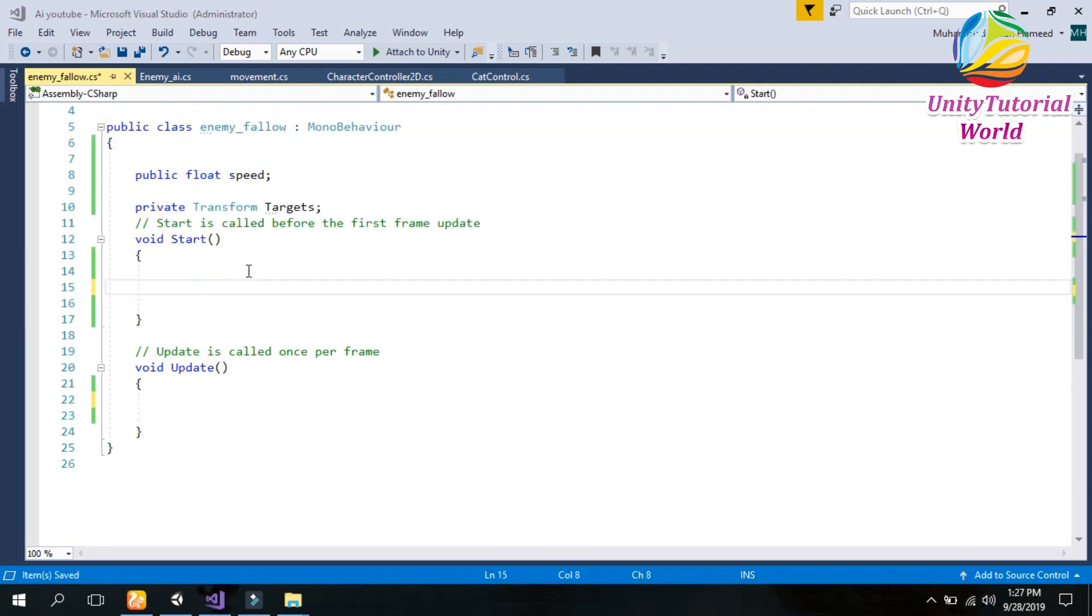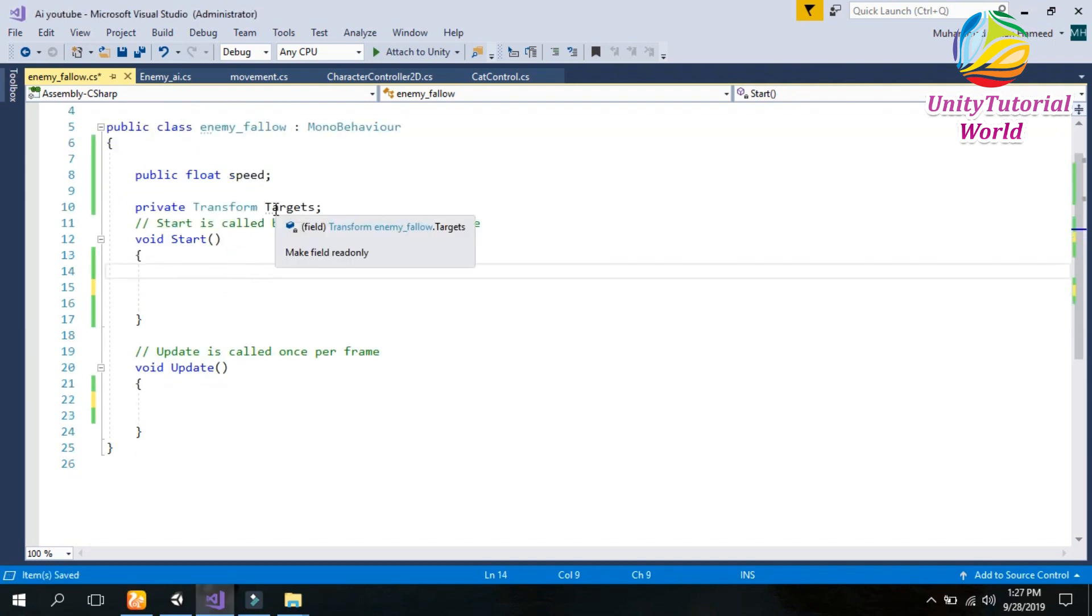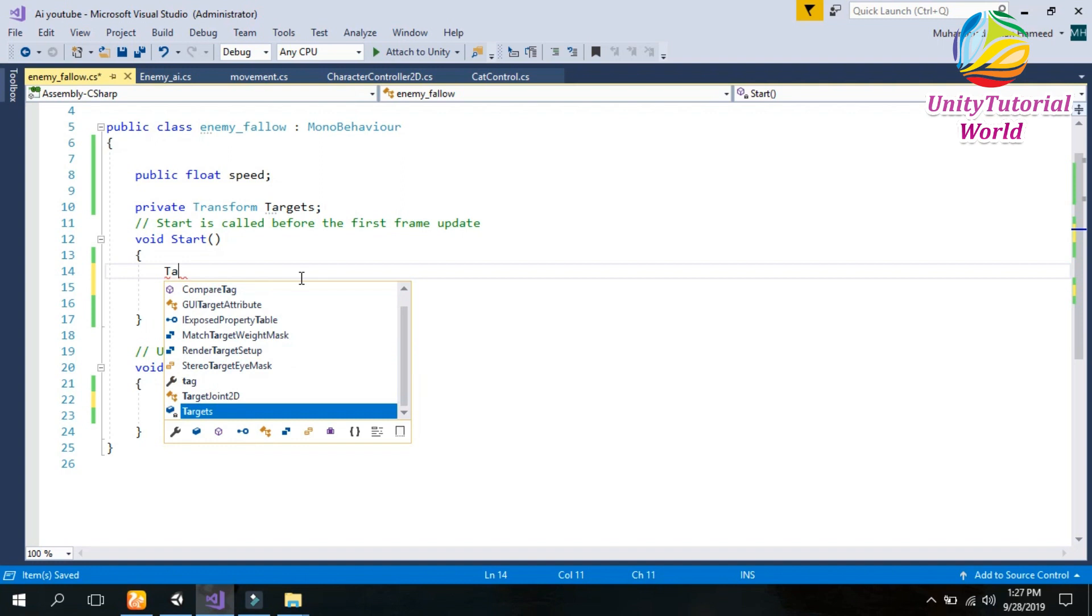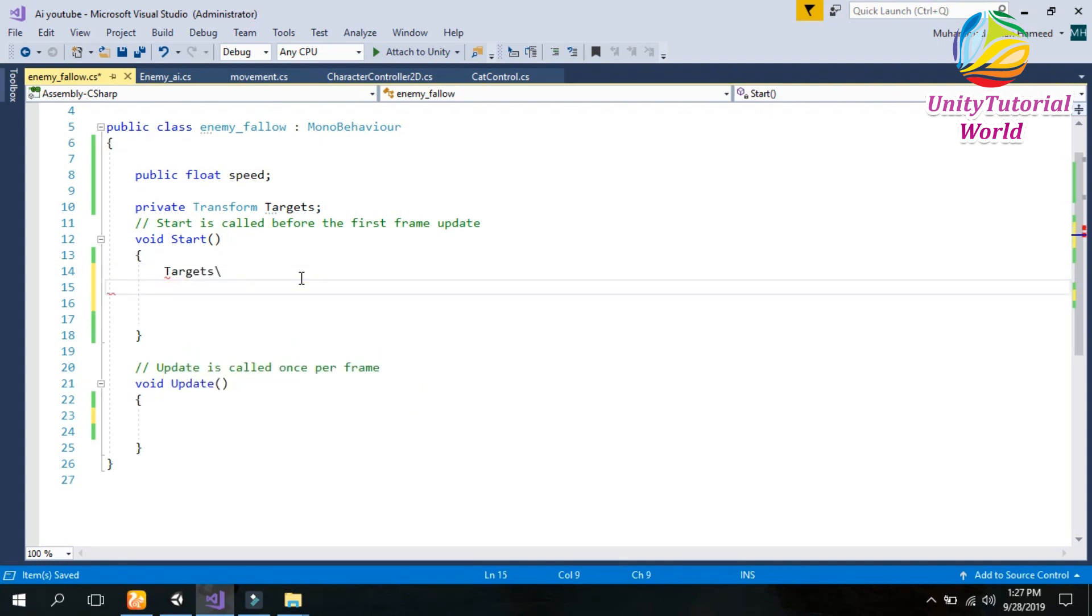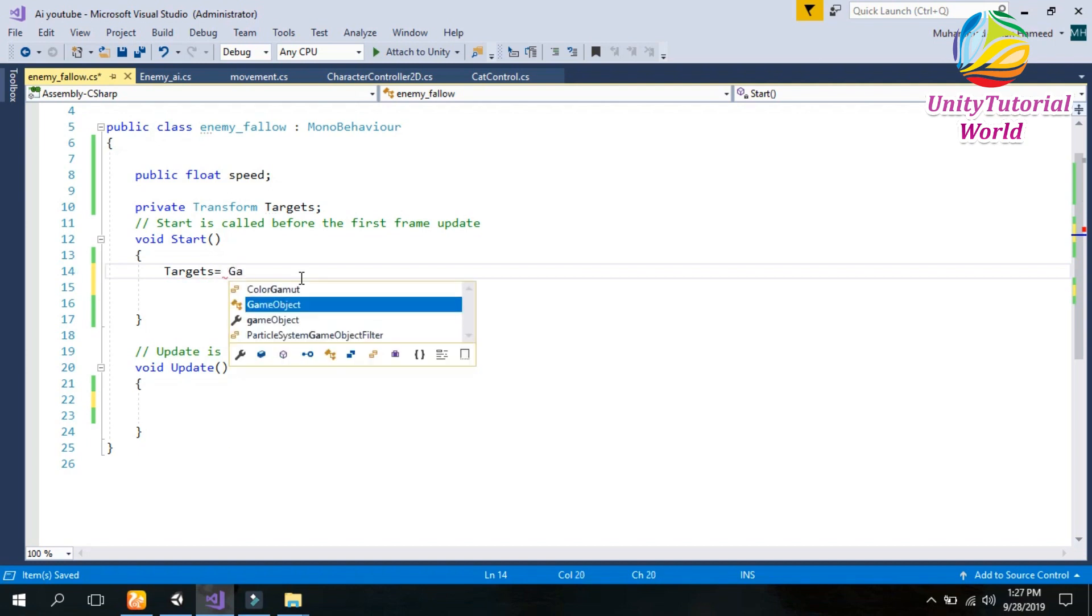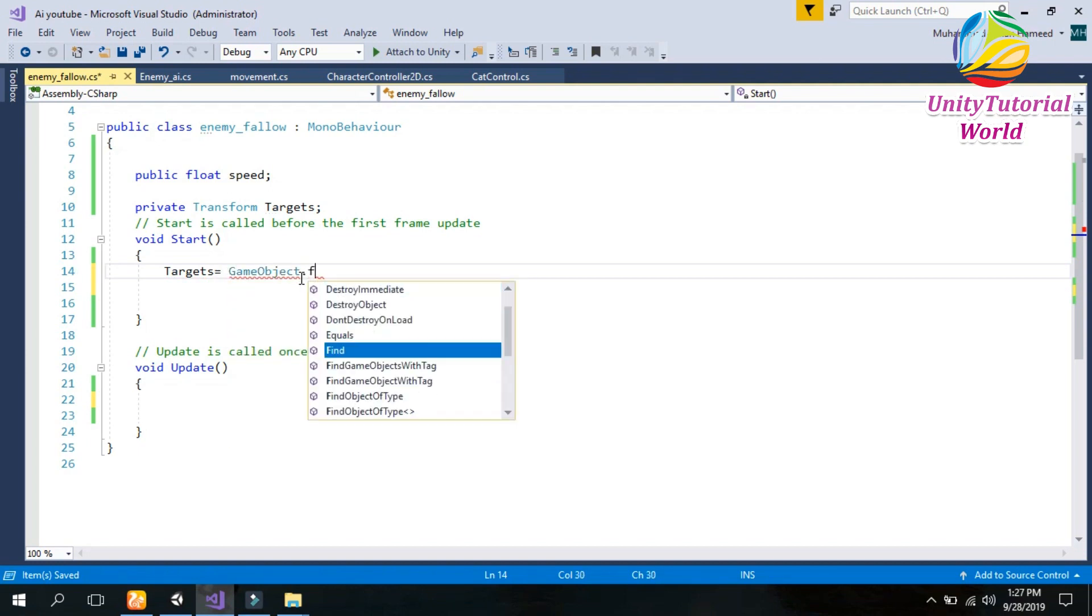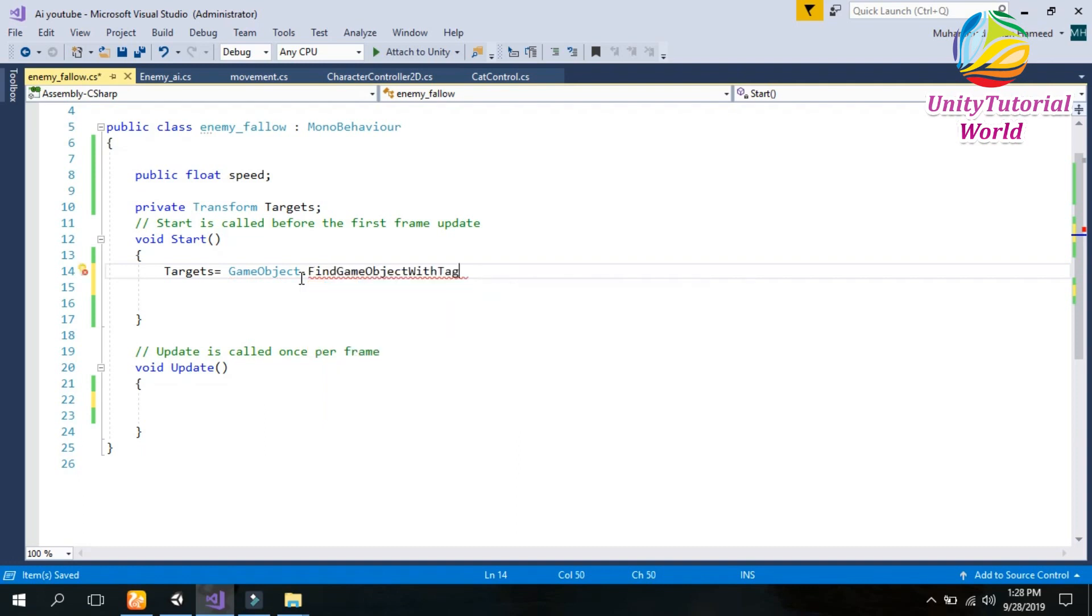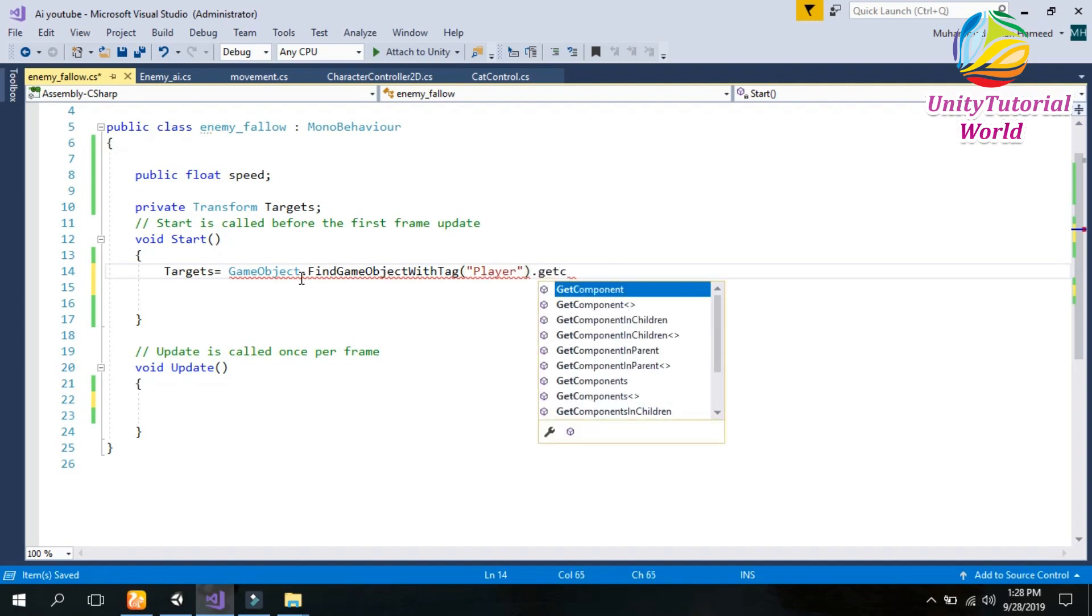Now we should have some value for target so our enemy can follow it. So I write targets equals to GameObject.FindWithTag, I am using tag with player dot GetComponent Transform.